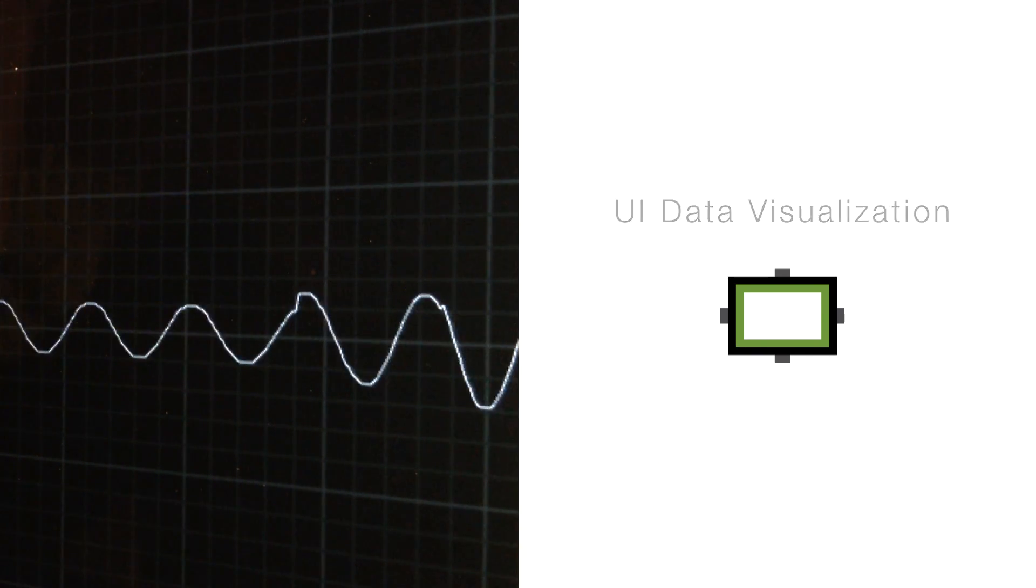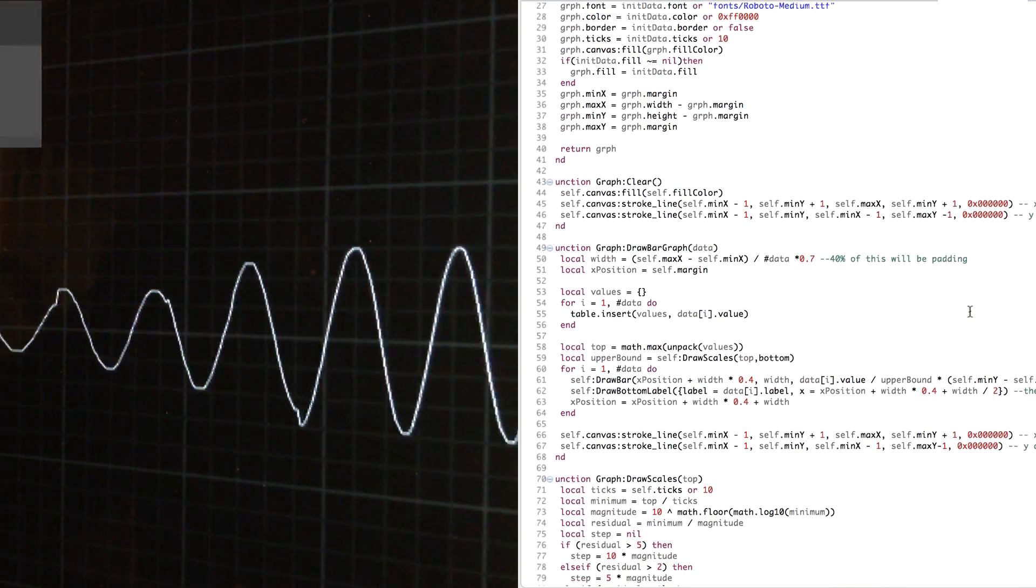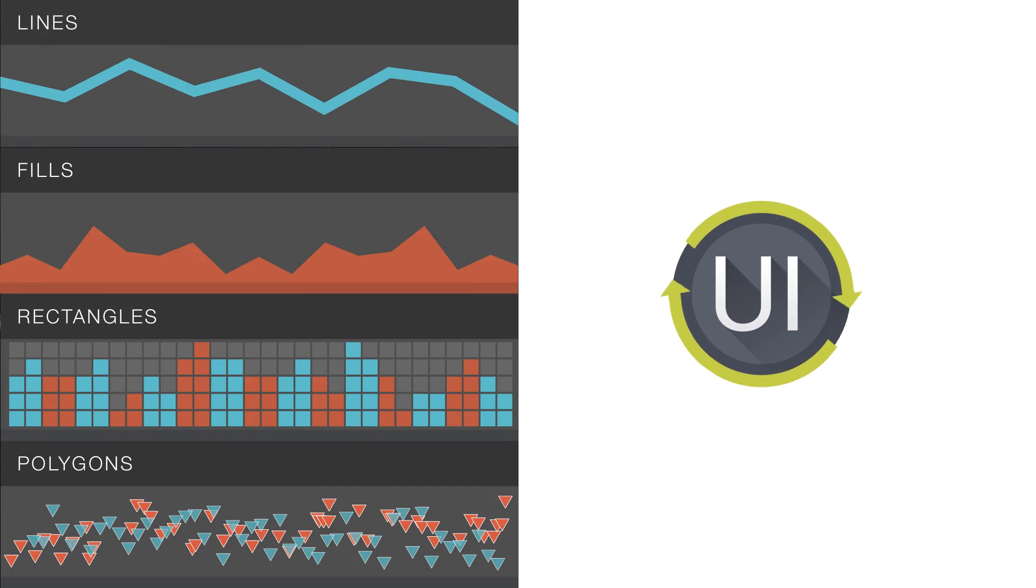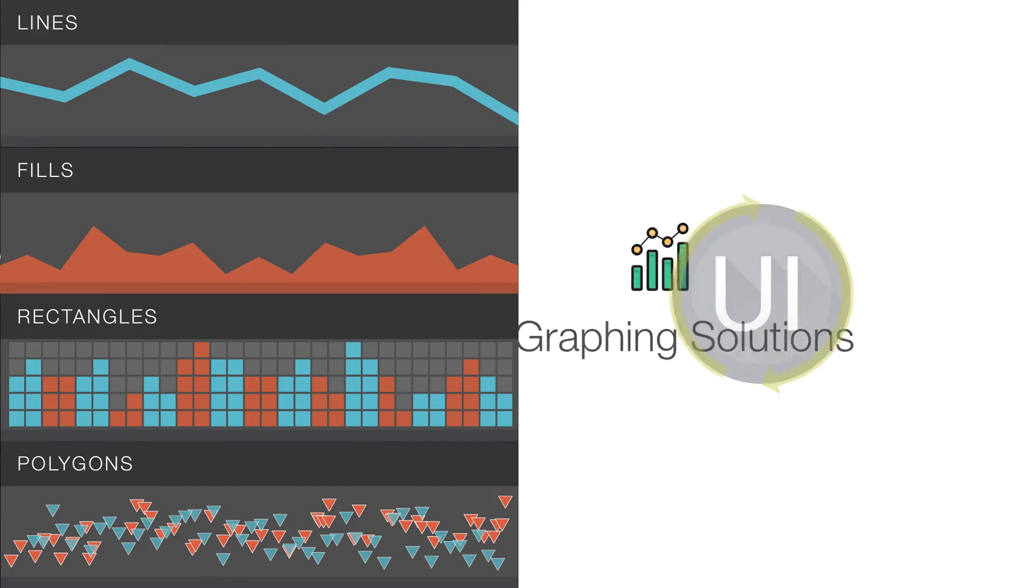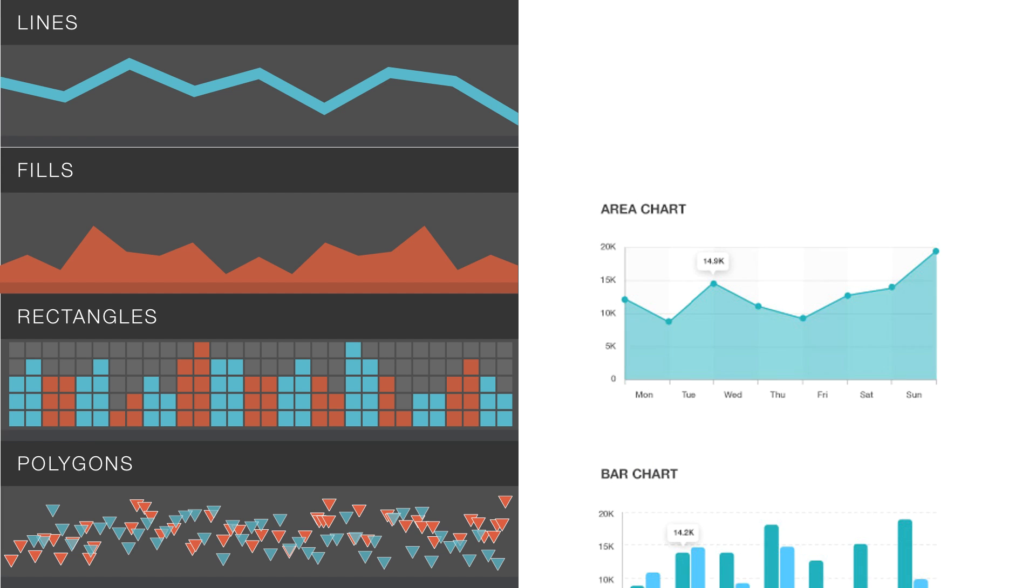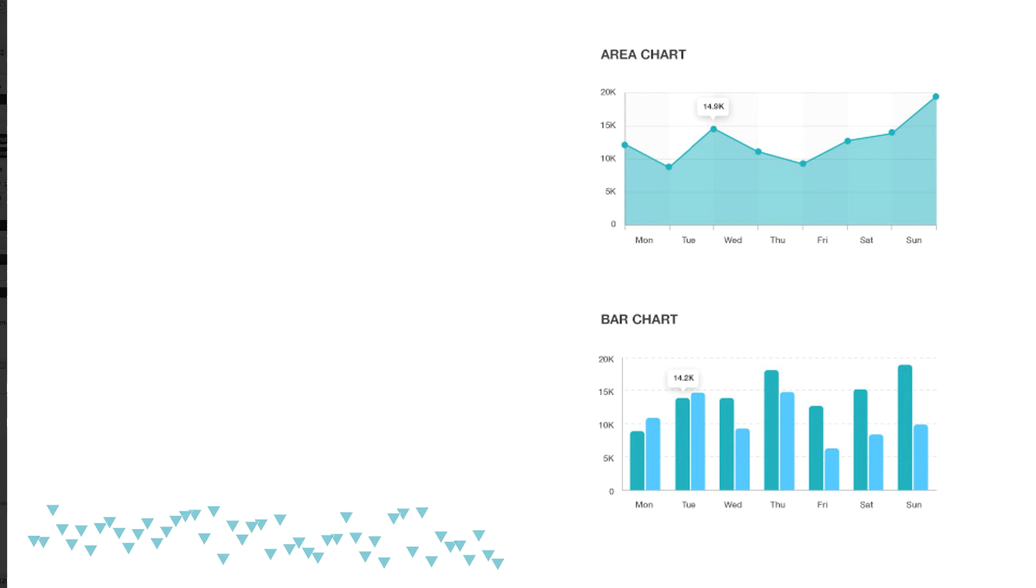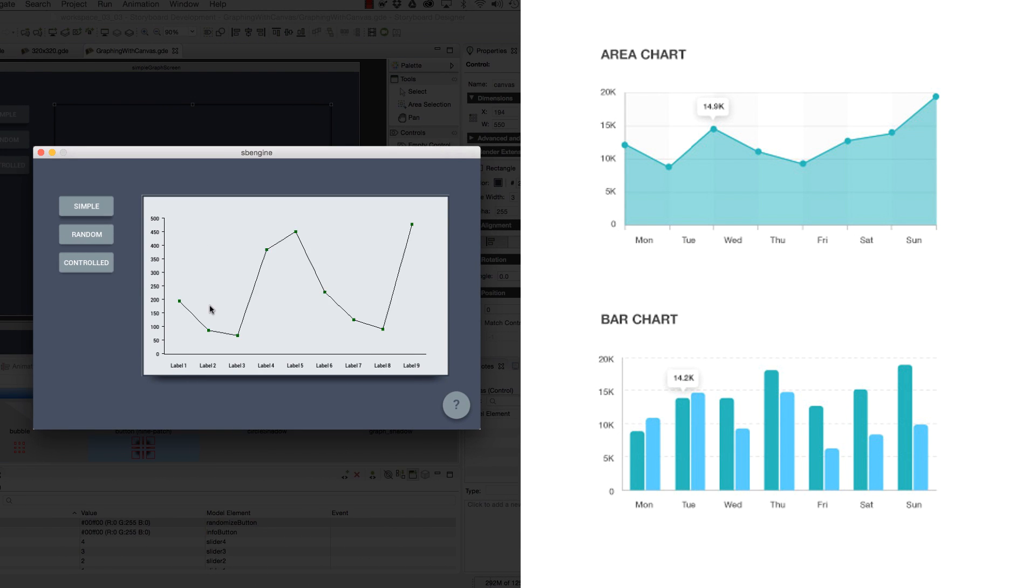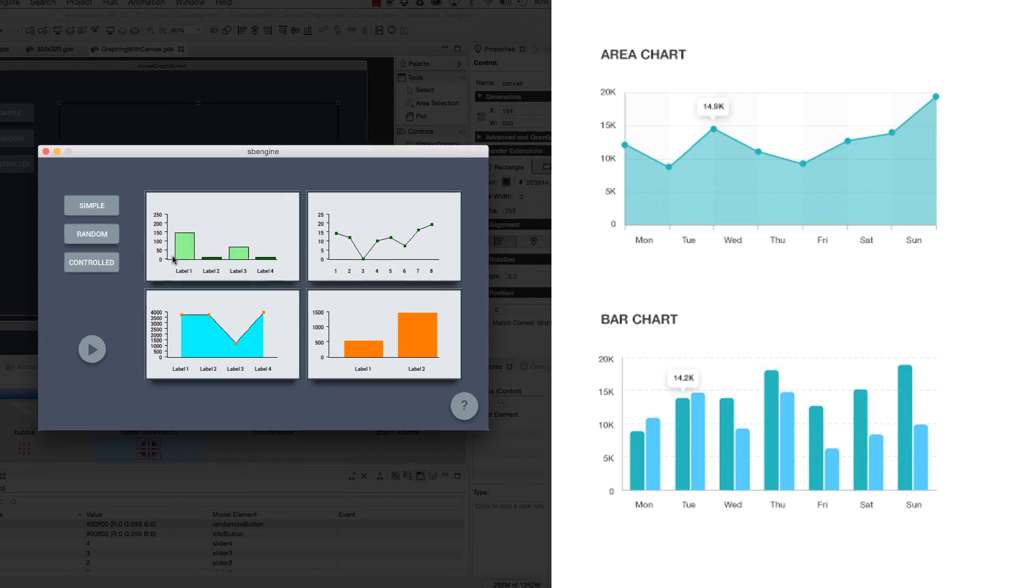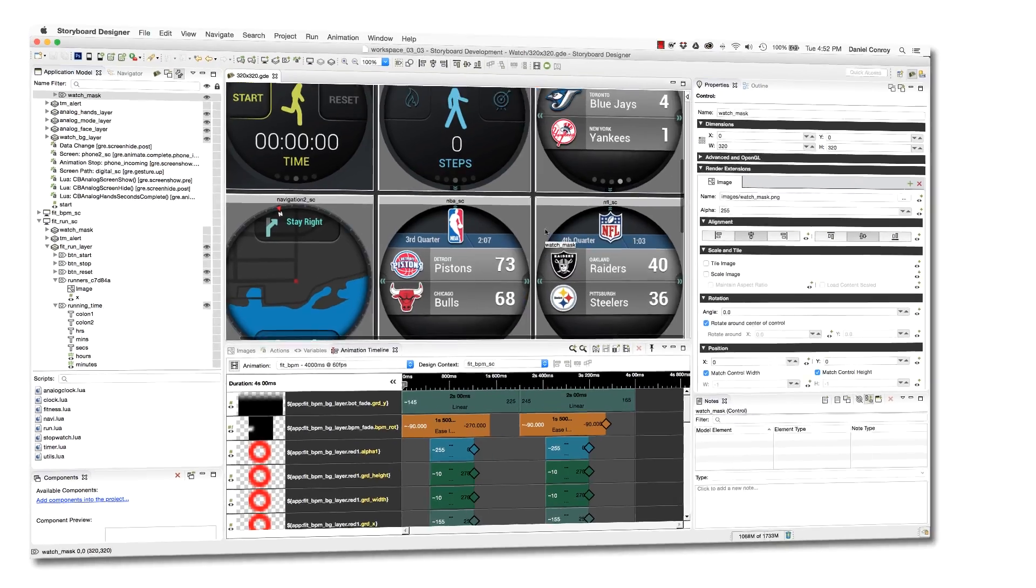With the Lua API, drawing operations using lines, fills, rectangles, and polygons give the UI graphing solutions, like bar charts and line graphs, so the UI can process information into a visual output, taking user interface development and Storyboard another step ahead.